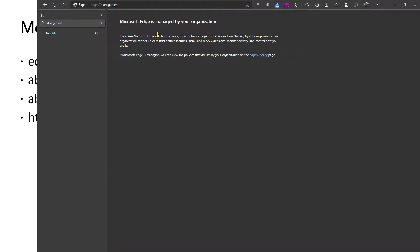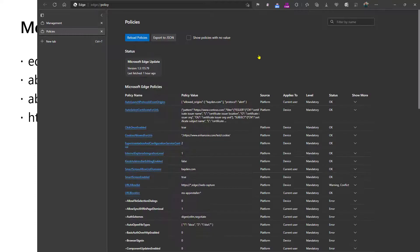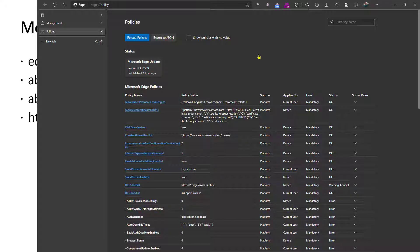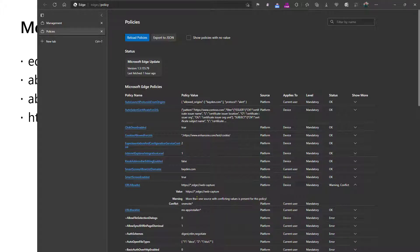Edge management will tell you if the browser is under management of an organization. And it has a convenient link to edge policy. So the edge policy page shows you all of the configured policies and the status of the policy. For instance, down here, you'll see that I actually have a warning/conflict, meaning that there's more than one source that's trying to set this policy. And so as a consequence, this policy might not work as expected.